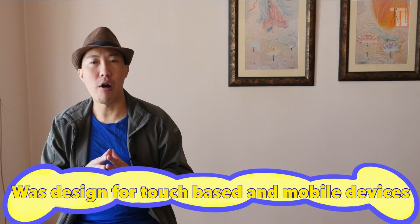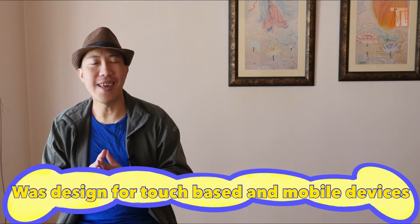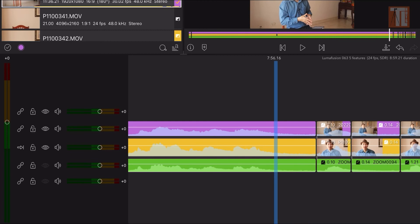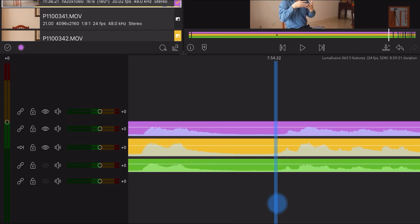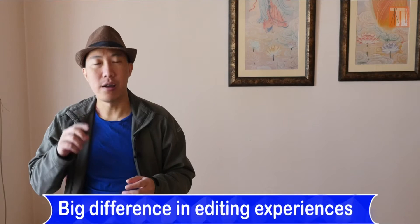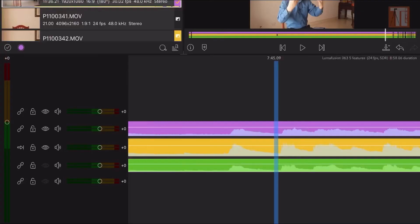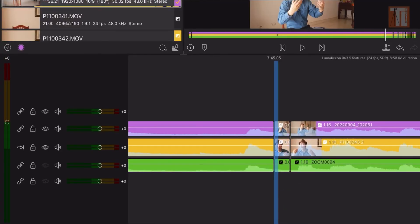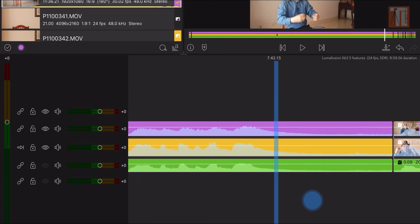LumoFusion is touch-based, designed for editing on your iPad or phone very easily — designed to edit on the go. But iMovie is not optimized for touch. You can use a mouse for simple edits, but the experience is not the same. A touch-based and a click-based editing experience is totally different. Once you use your finger to do all your editing, you'll never go back to mouse-based editing. That's from my experience anyway.